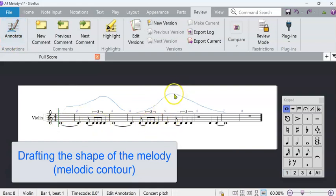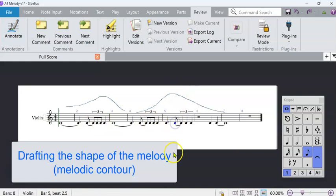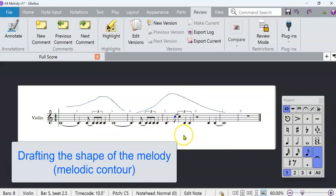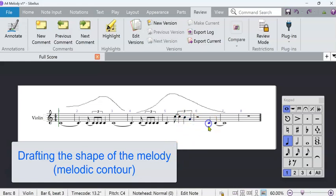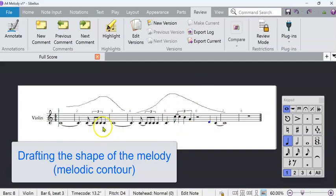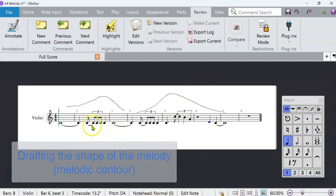So if I want my highest note to be around here, I could just move this to a C, maybe. And then I want to come down gradually. And at this point, don't care what the actual notes are. I know this sounds incredible, but we're going to use another plugin to choose the actual notes.